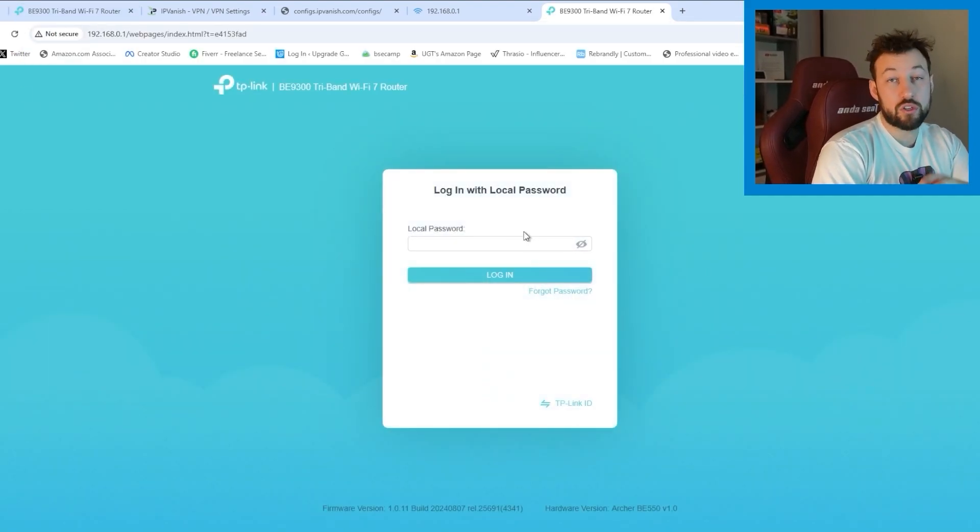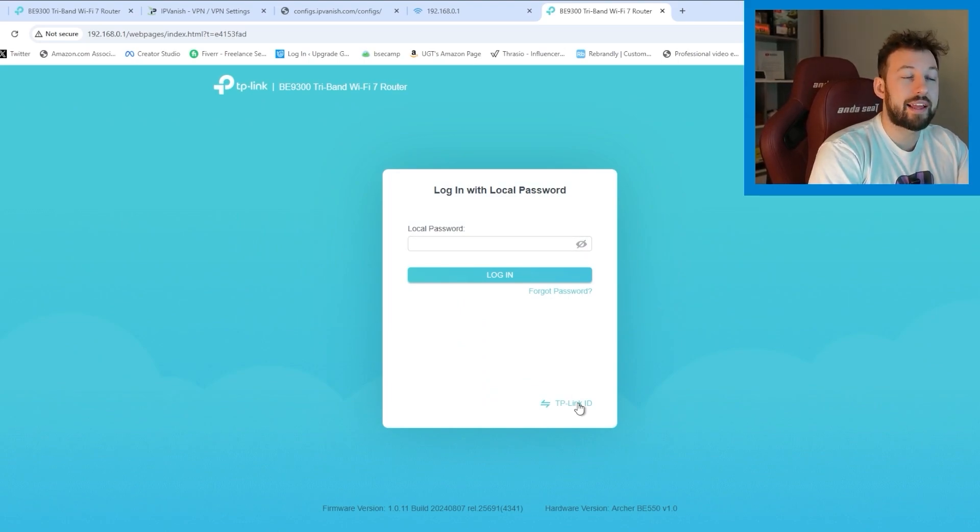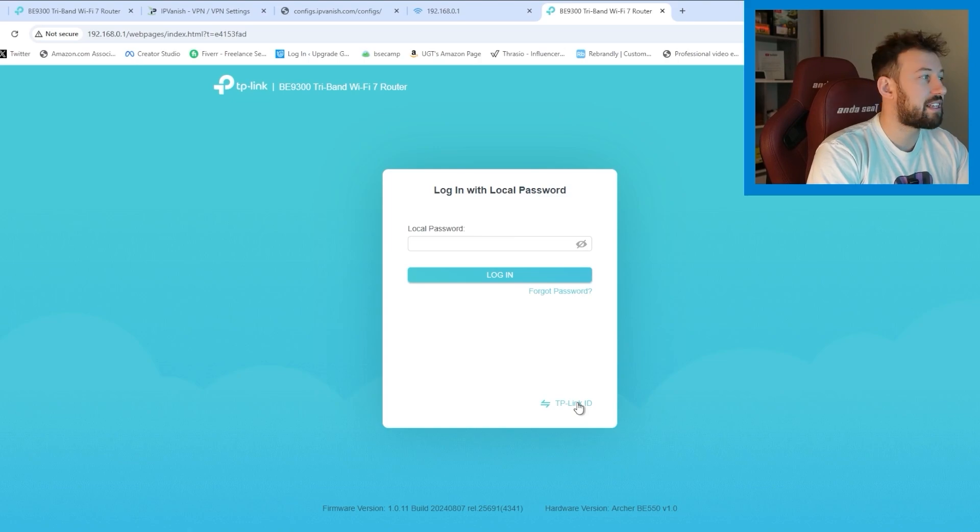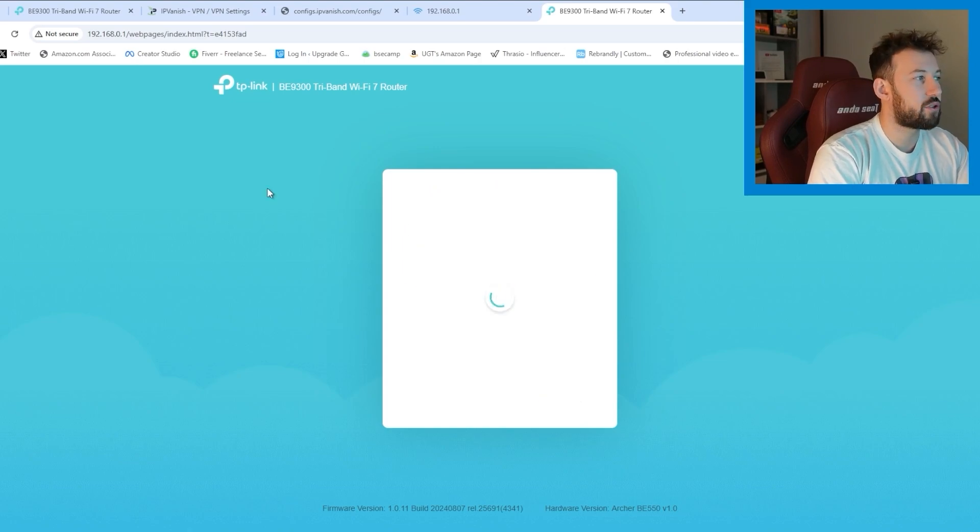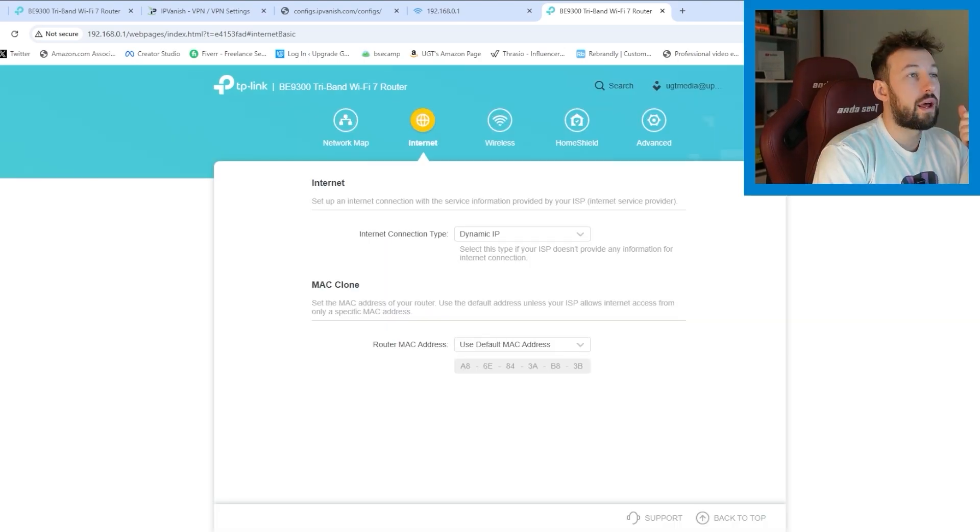I am also already connected to my internet, by the way. Now you can use the local password or I like to use my TP-Link ID that you can find at the bottom. And now just type it in.